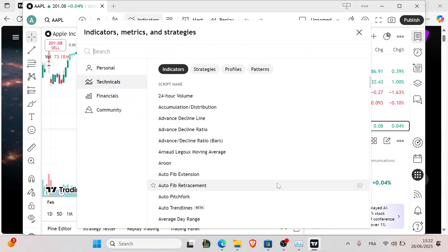Hello everyone and welcome back to our channel. In today's tutorial, I'm going to show you how to fix charts not loading or freezing on TradingView 2025.